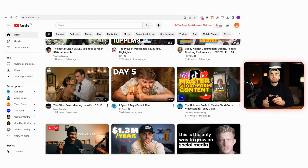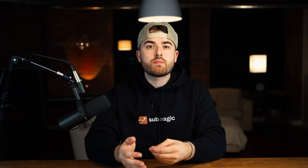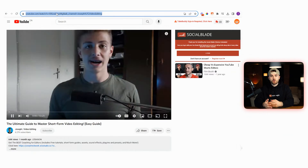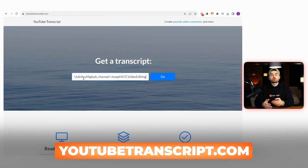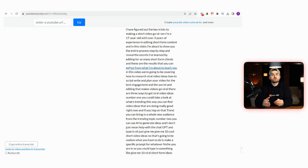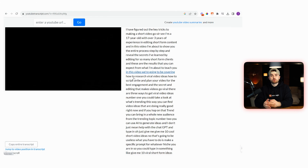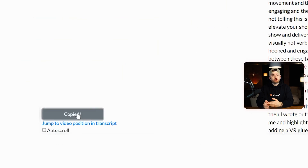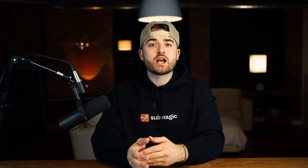First, go to YouTube and find a video that has gone viral that gives tips or tricks on a topic you want to talk about in your faceless video. Then copy the link of that video and put it into the website youtubetranscript.com. This website will give you the transcript of any video given just the link. Once the transcript is produced, press copy transcript, then go to ChatGPT.